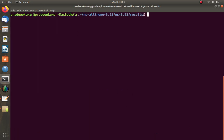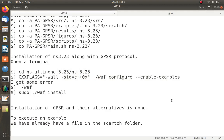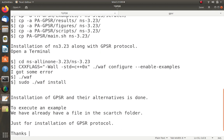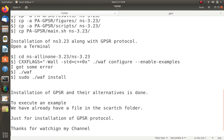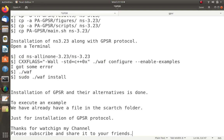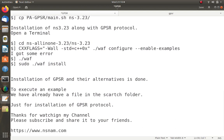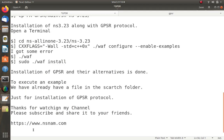This video was just for the installation of the GPSR protocol. Thanks for watching. Please subscribe and share with your friends. For any source code download, visit www.ansrem.com — that is also my website where you can download the source code. Thank you very much for watching. Bye-bye.